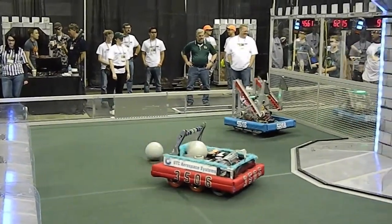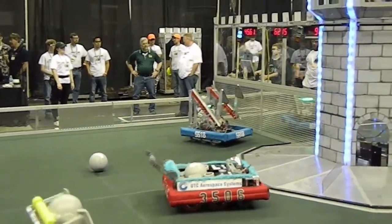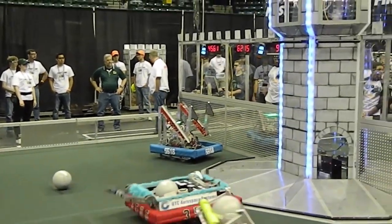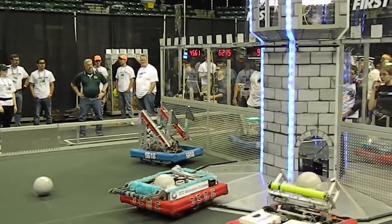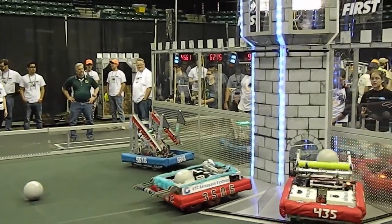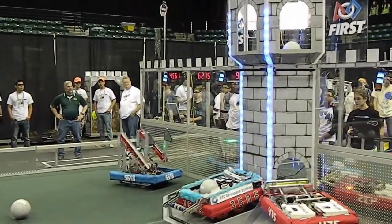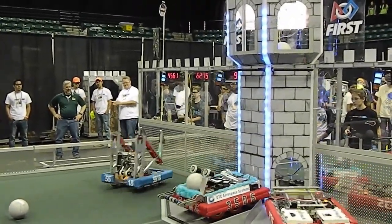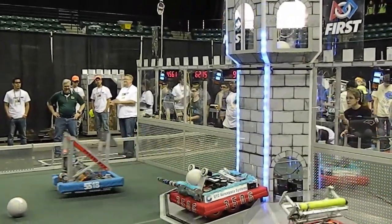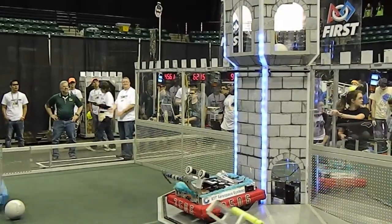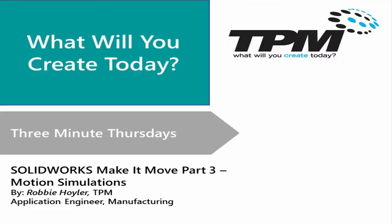With these capabilities SolidWorks can provide you with the tools to get your designs on the move as fast as possible. This make it move series has been a blast to do so leave us some comments and tell us if you would like to see more content like this. Thank you for watching TPM's three minute Thursdays and the make it move web series.